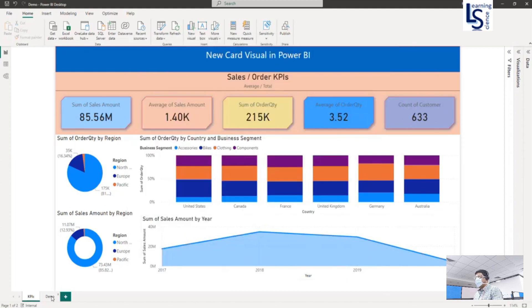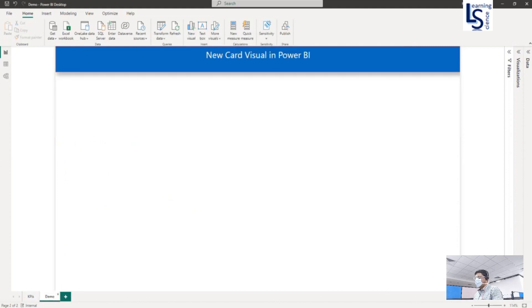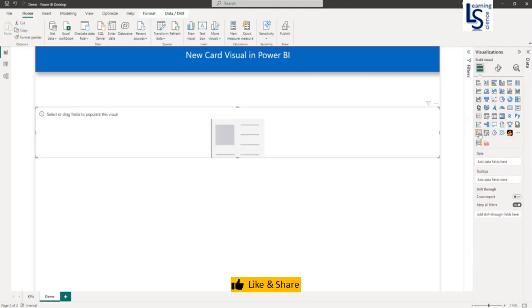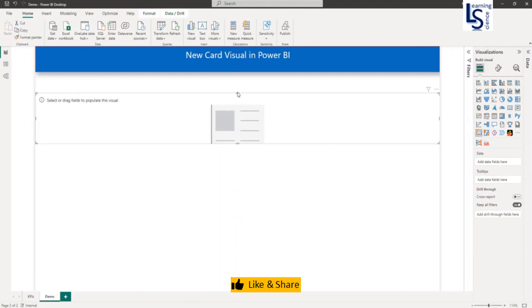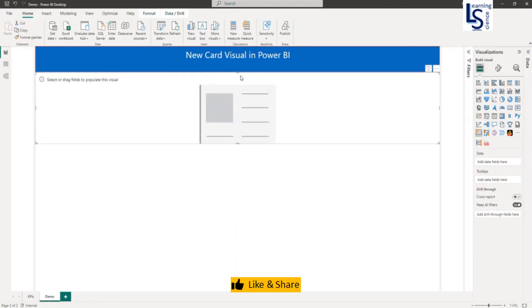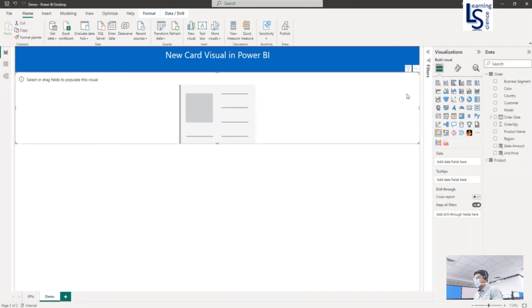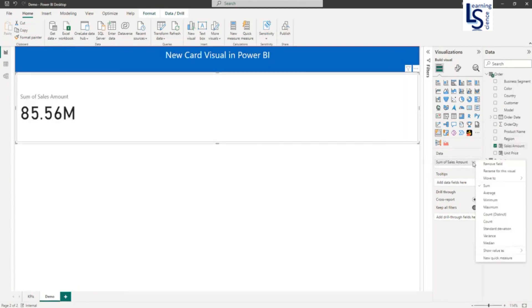Now let me go to the demo page to add the new card visual. From the visual gallery you will see the new card visual — just click to add it on the report page. From my data table, the first KPI I will add is Sales Amount, and here you can see sum of Sales Amount.